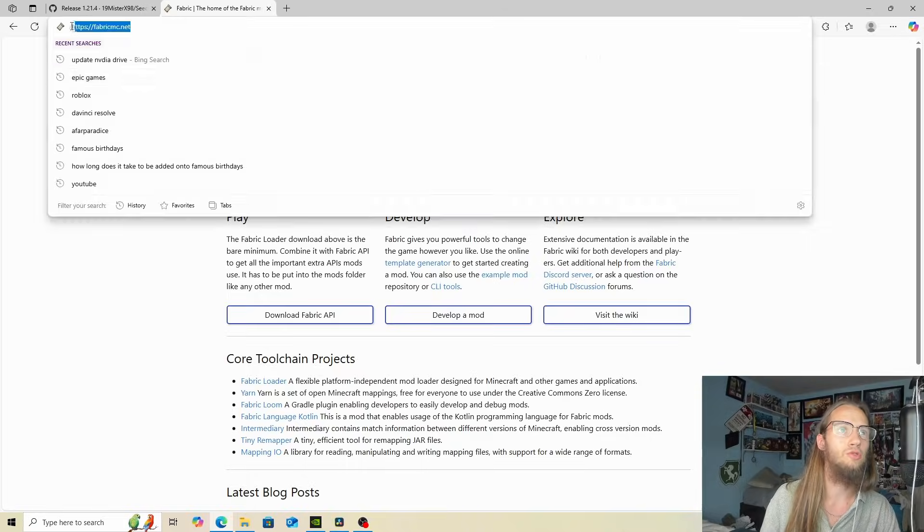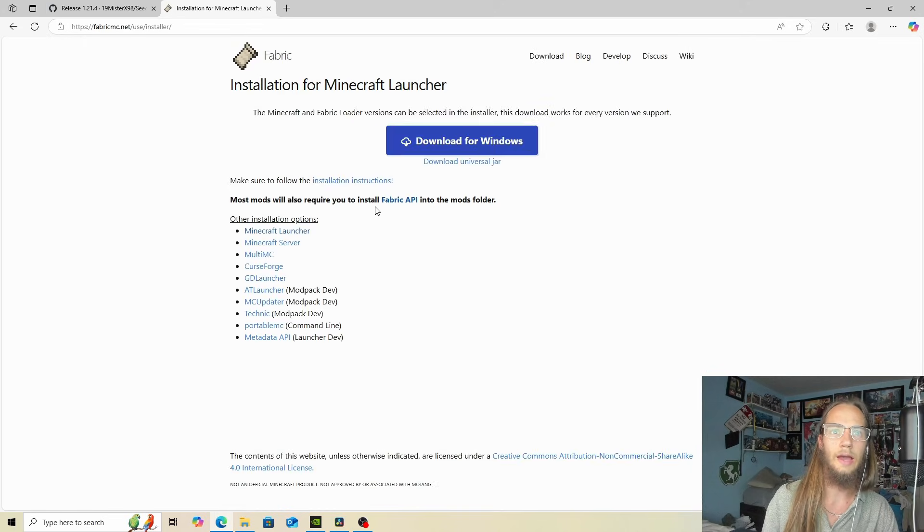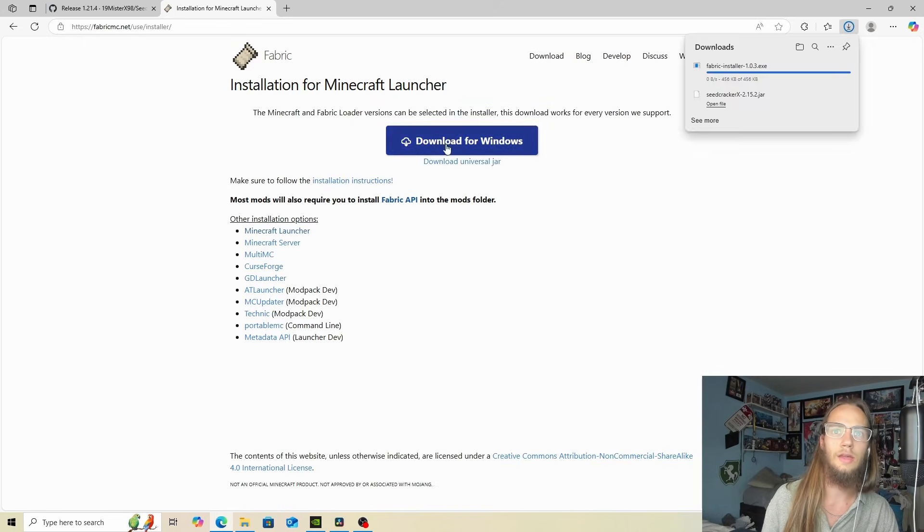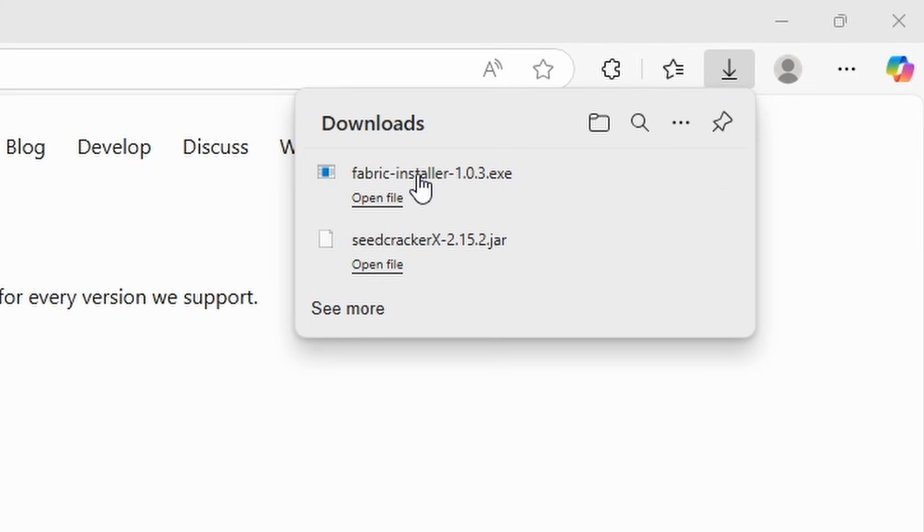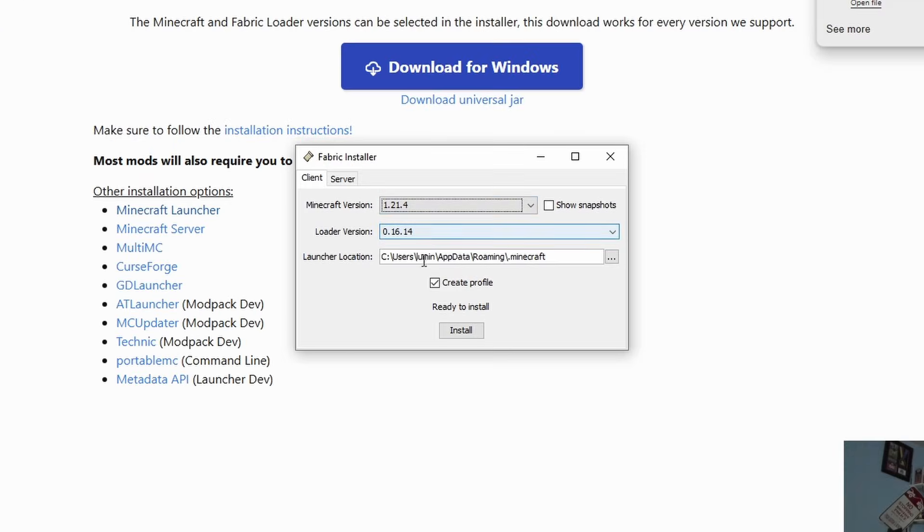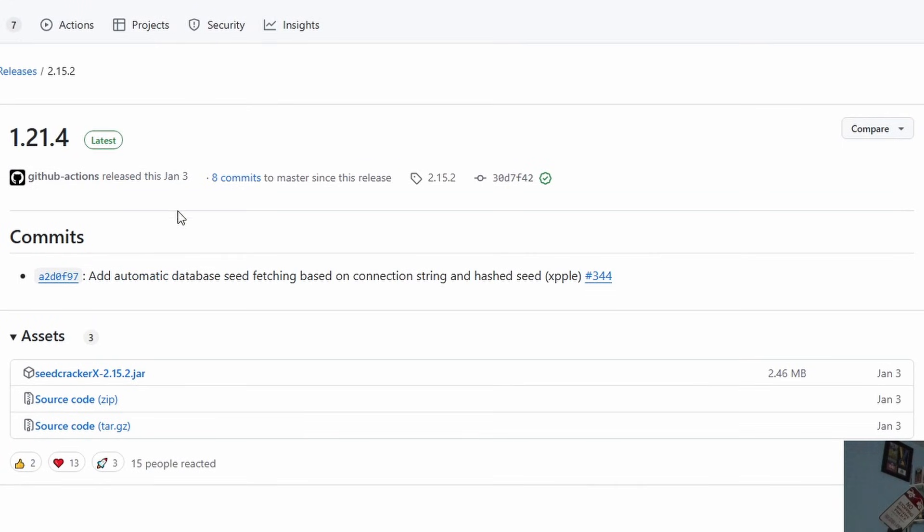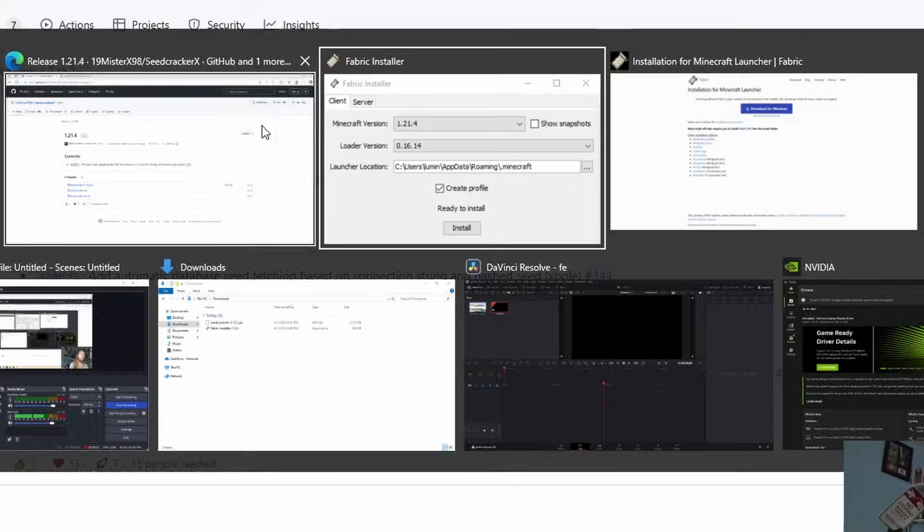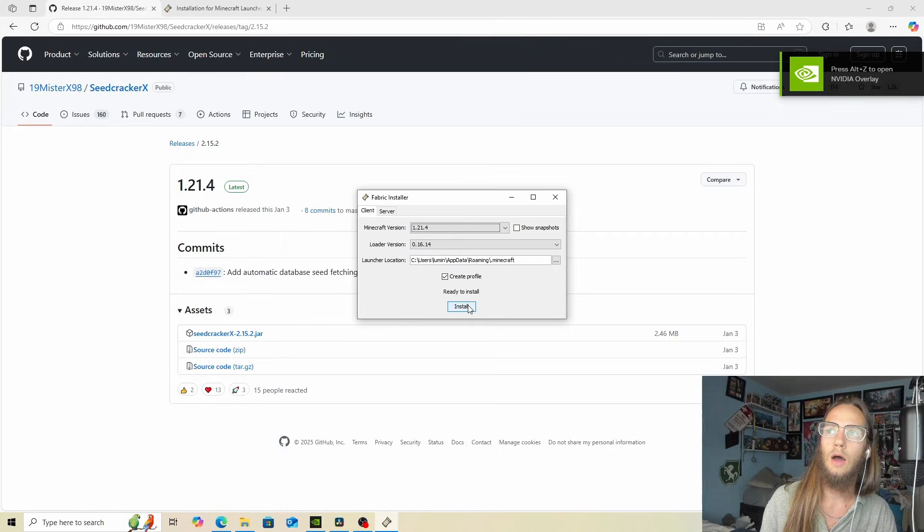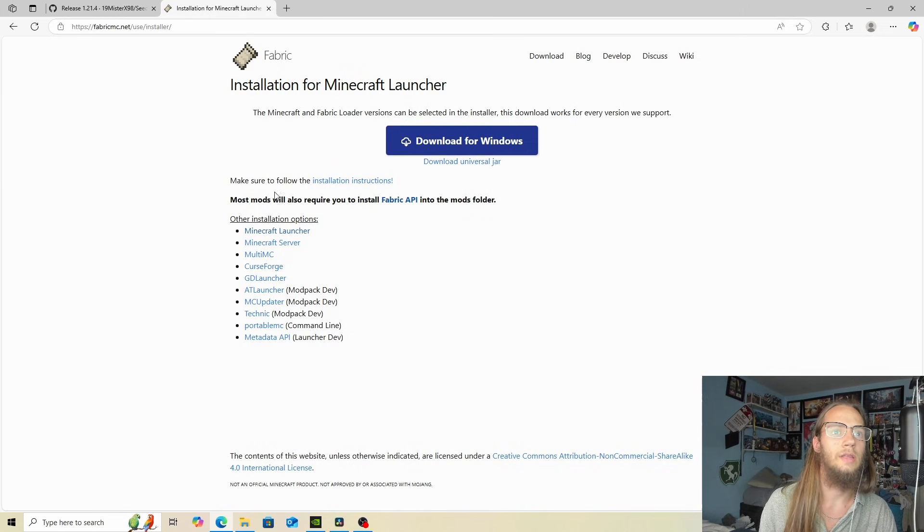Now when we go to the Fabric website, we can download this and download for Windows. It then starts to download and we can run. 1.21.4, if we go over here, SeedCracker X runs on 1.21.4. Now we'll click on install.